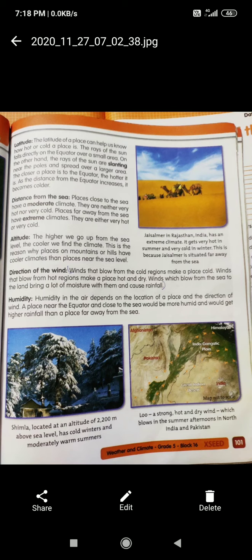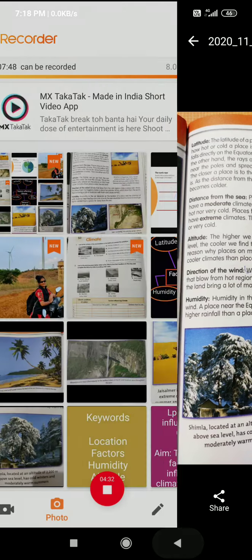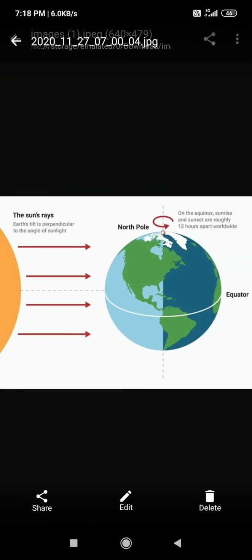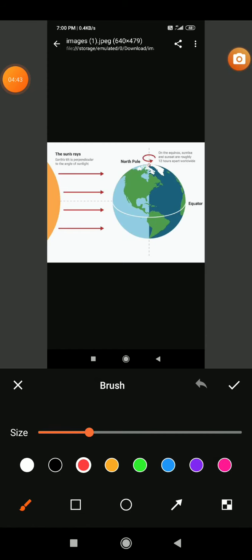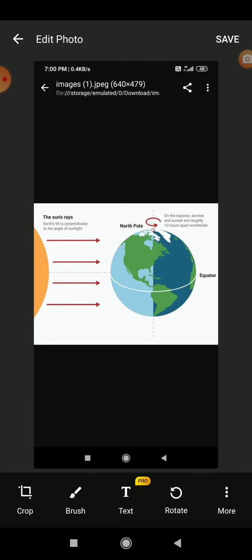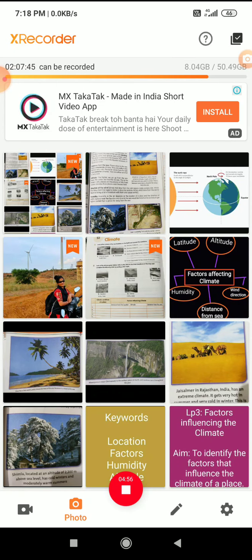The first factor is latitude. The equator receives direct sunlight, so places around the equator are very hot. At the poles, places are very cold because they do not receive direct sunlight. For this reason, latitude is one factor because of which climate is different. At the poles it is cold, and on the equator it is very hot.